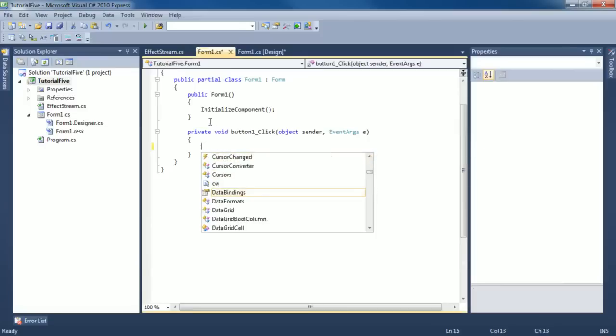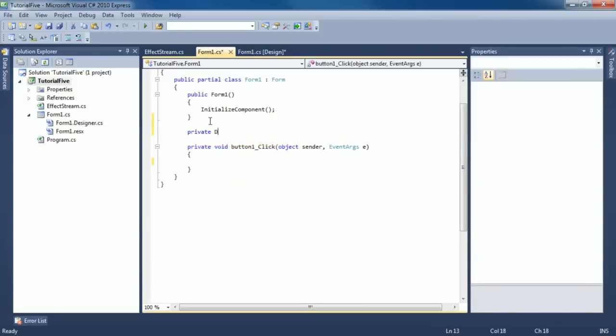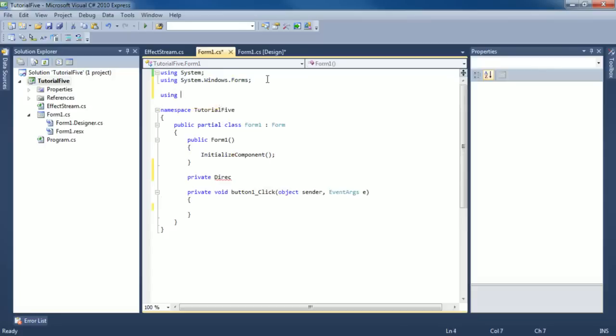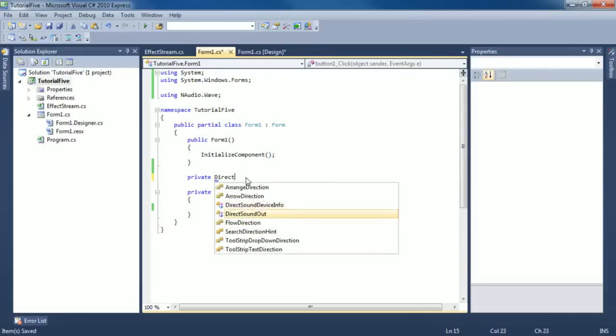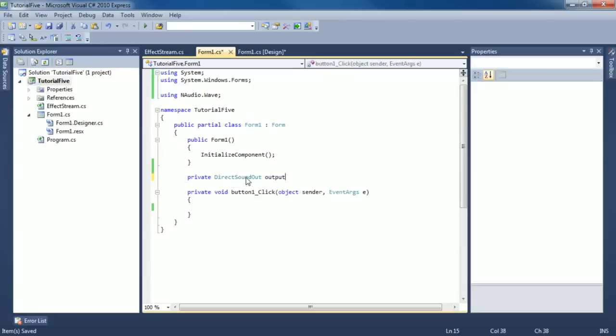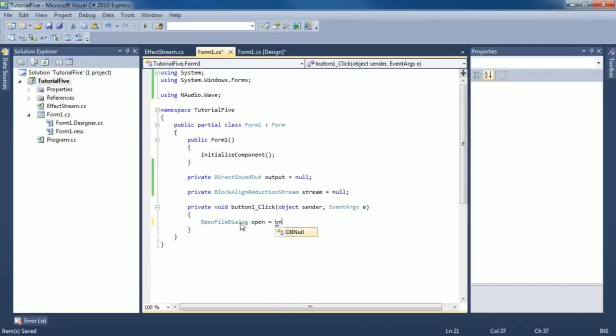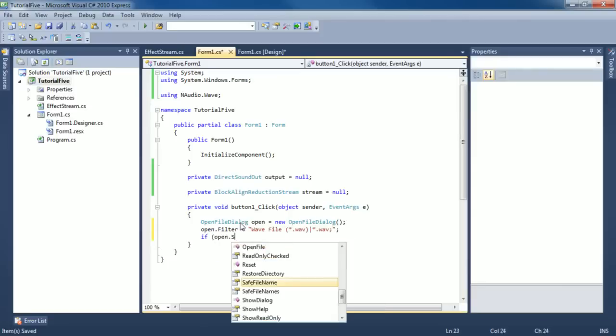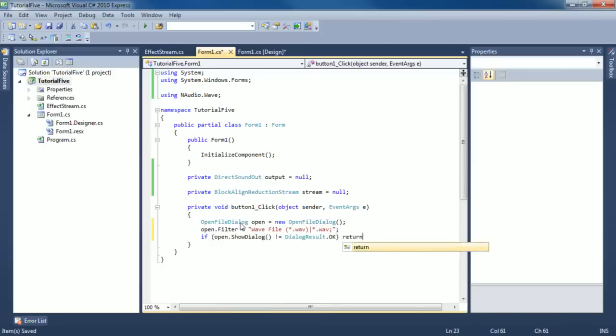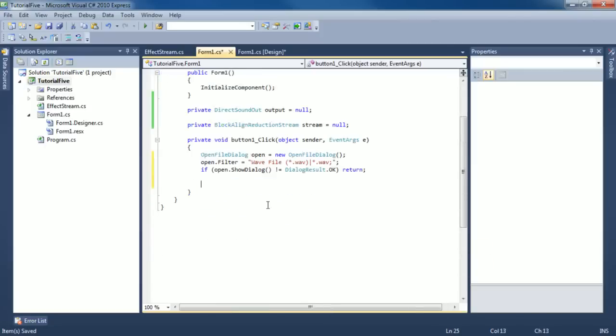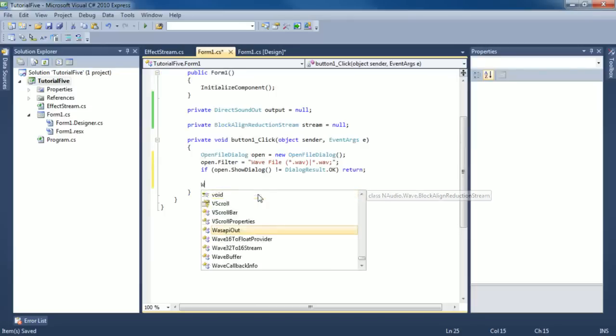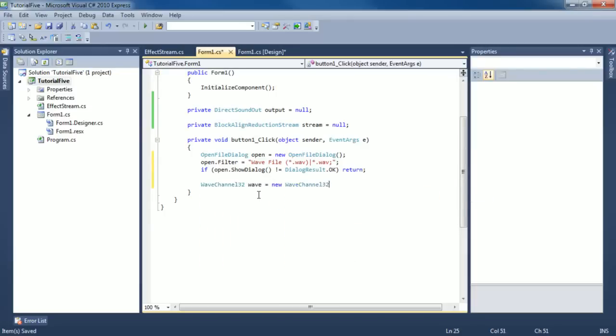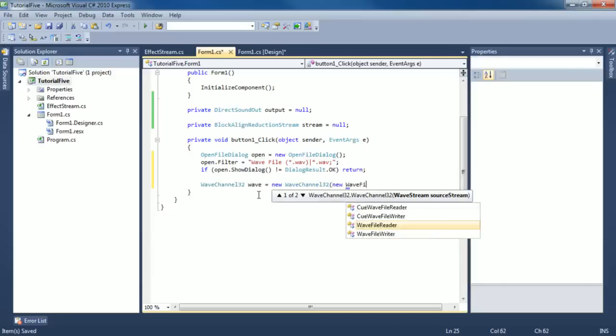Let's just try this out. We're going to have a direct sound out output and we're going to have some sort of block line reduction stream. We'll have an open file dialog, and just like before, we'll set a filter on it. We're going to open up a wave file. Just like in tutorial number one, we'll do wave channel 32. We're going to use a wave file reader with that file name.